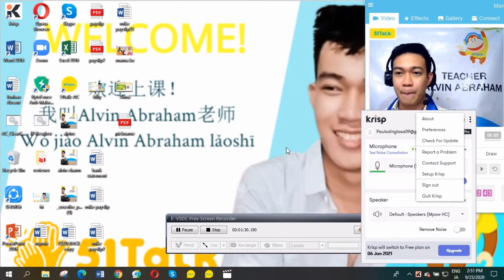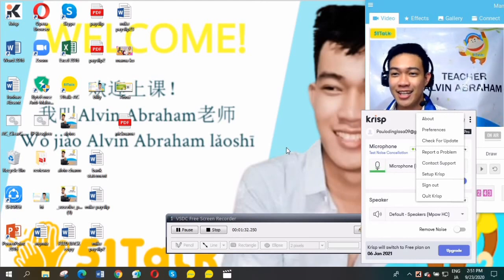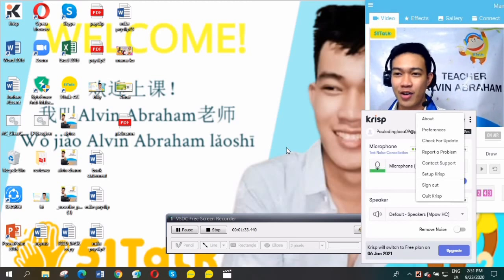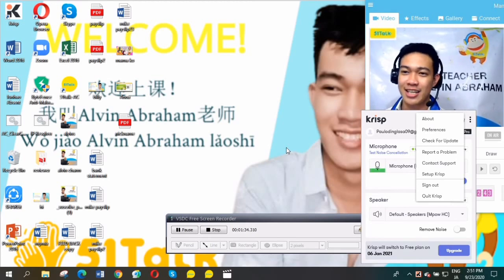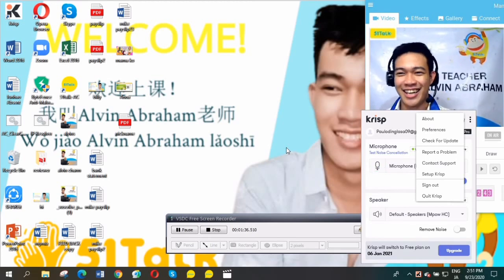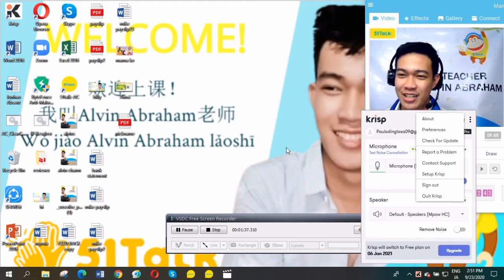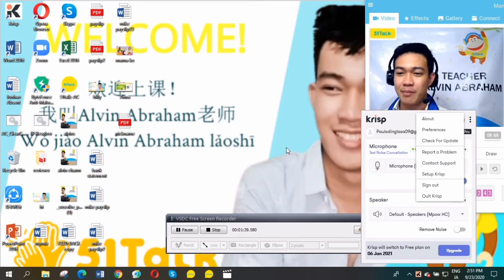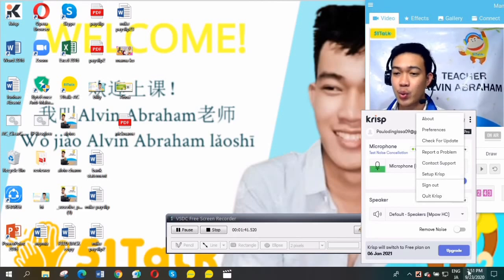So what are you waiting for? You now have a noise-canceling headset with the help of this application. But if you'd like to upgrade, you can click this.